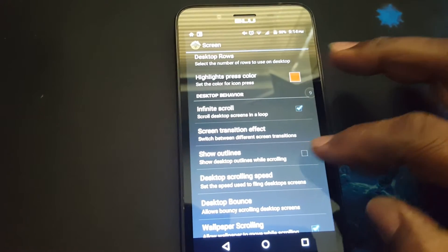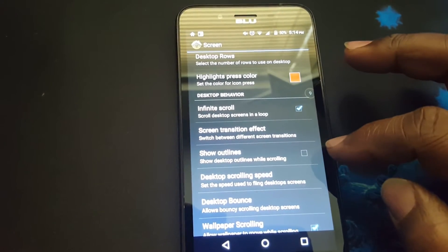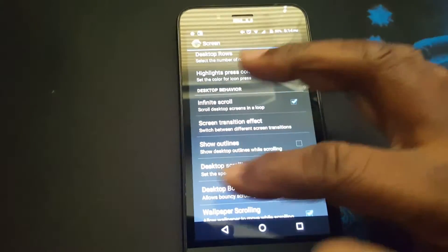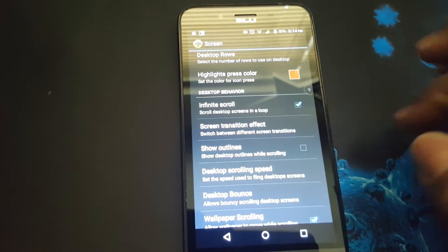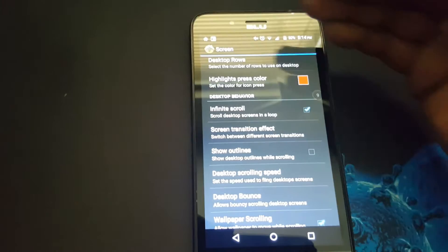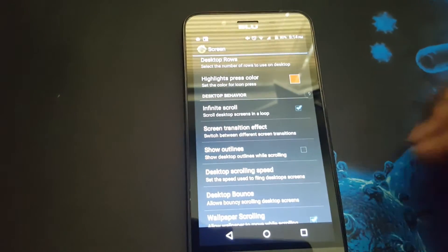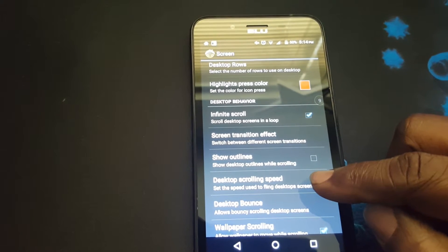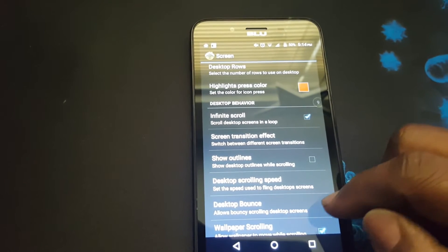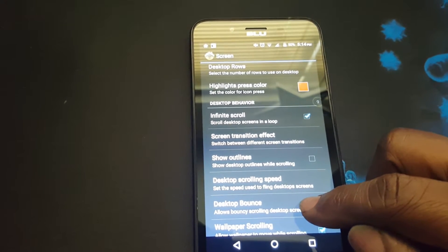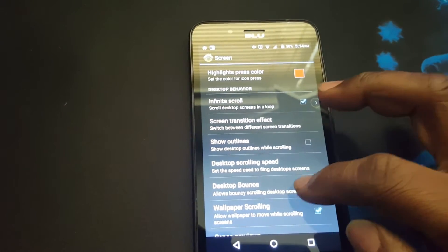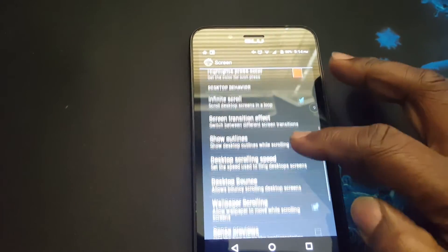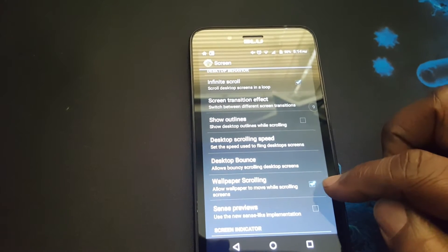Here you can show outlines on your screen — the outlines that go around the screen. When you flip your screen from left to right, it will show a square-like box highlight around it. This controls your desktop scrolling speed, and this also controls your desktop bounce. You can set it to whatever you want, and there's also wallpaper scrolling.